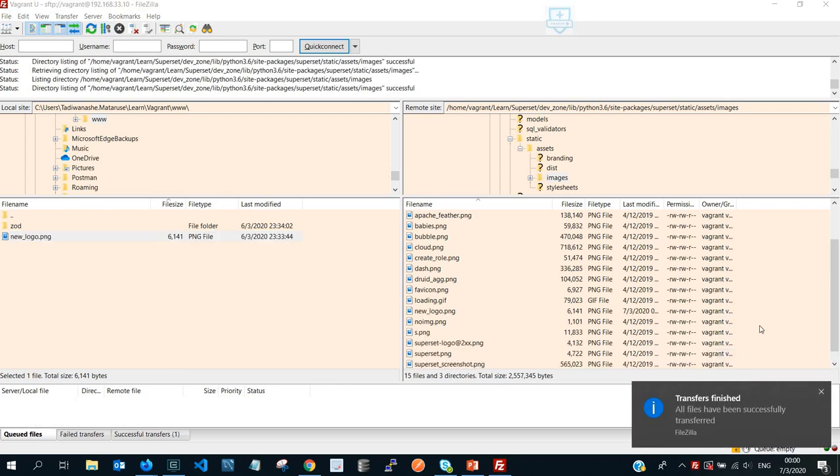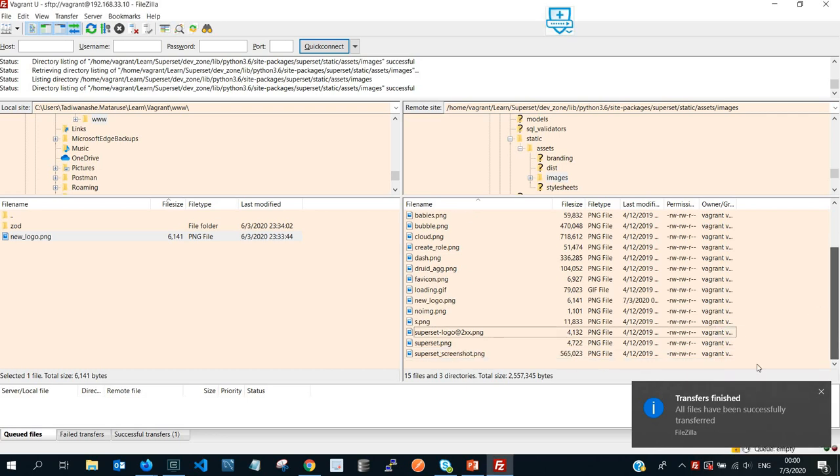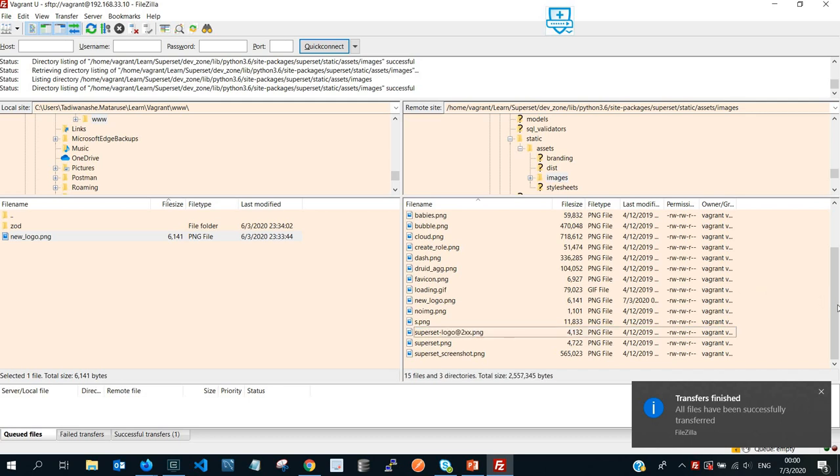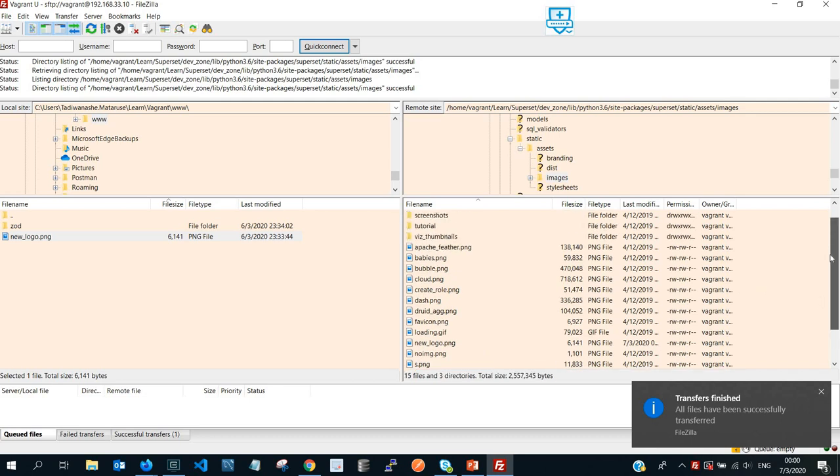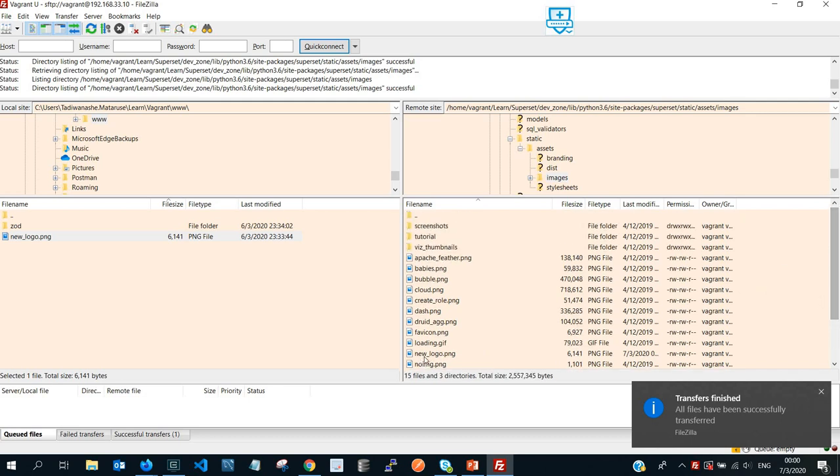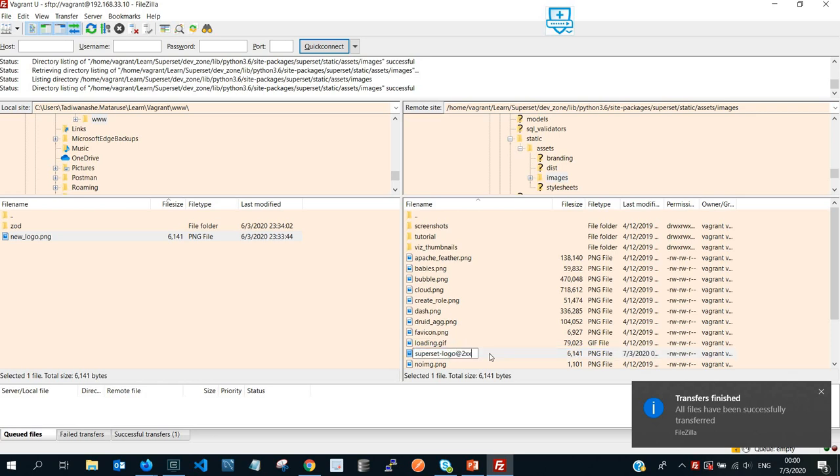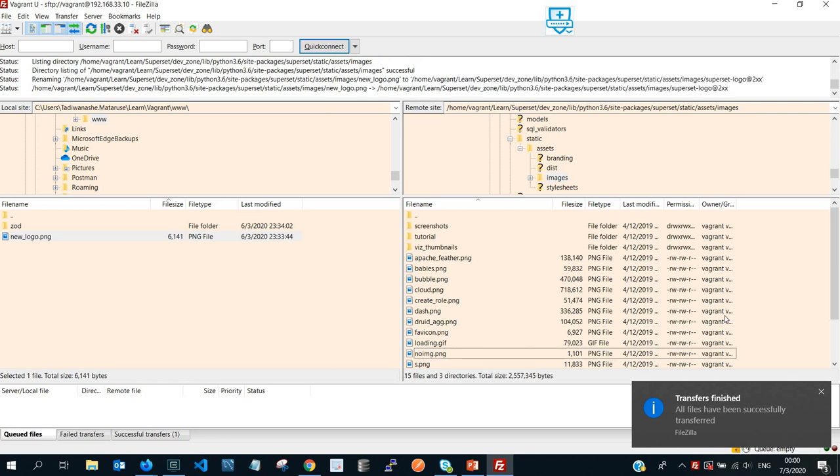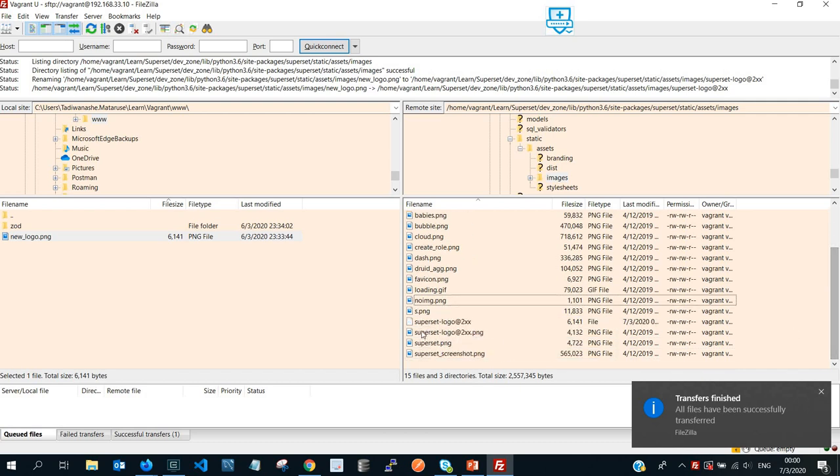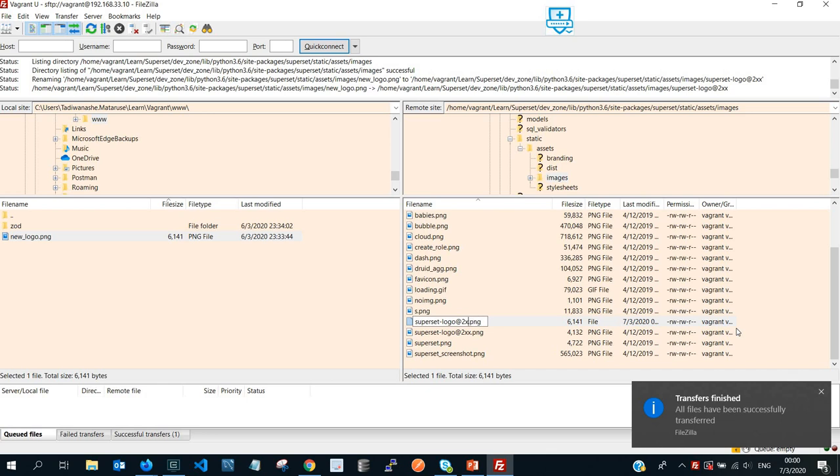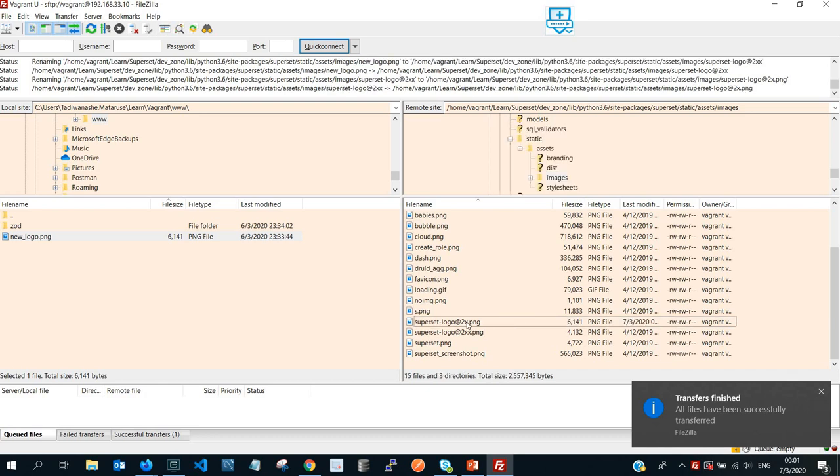Then let me just refresh so that I view it. So I look for, if I can copy this part so that I don't have to type, and then come here then paste. So I renamed this new logo that I've recently uploaded, I renamed it to superset-logo@2x.png.